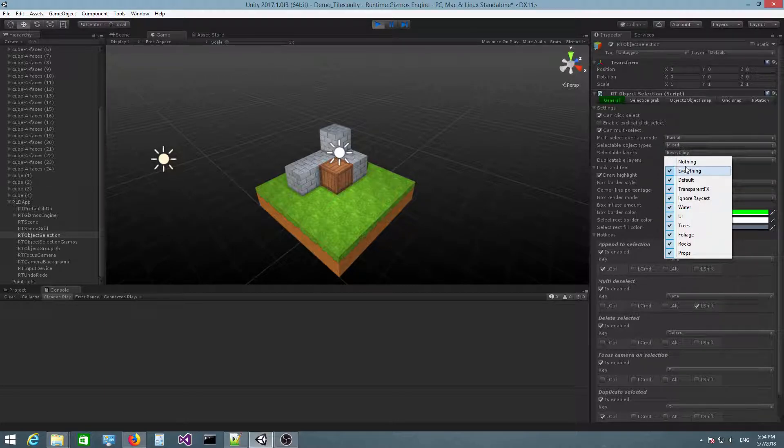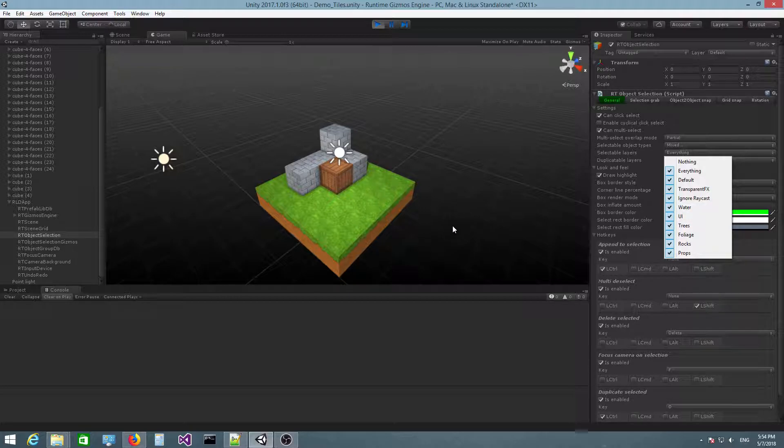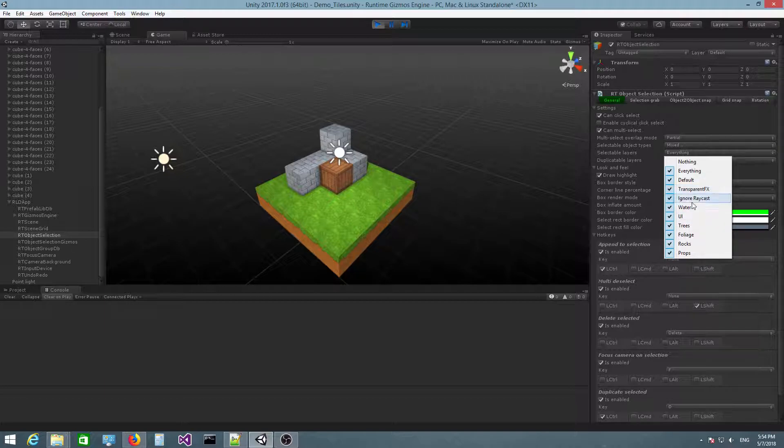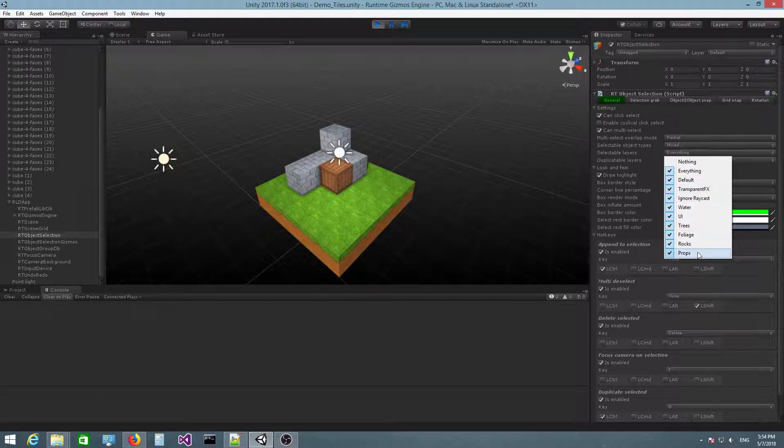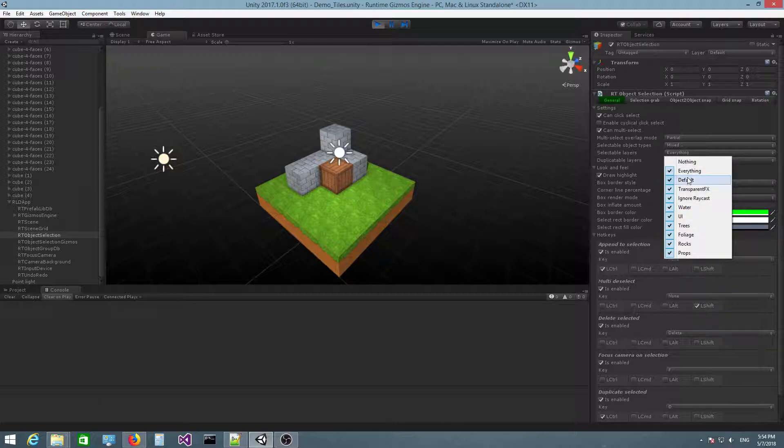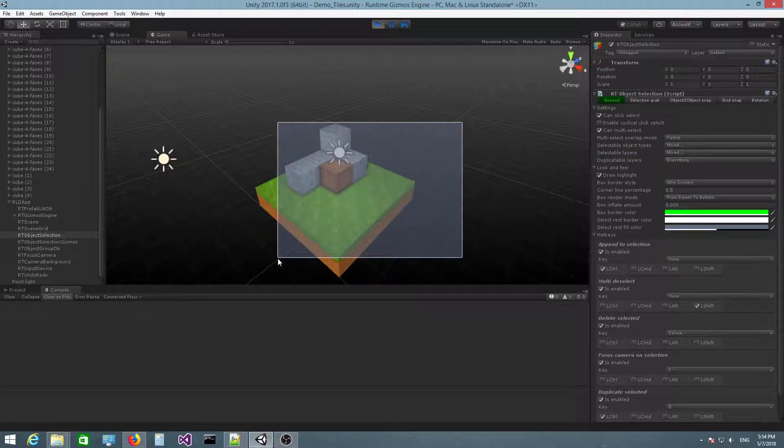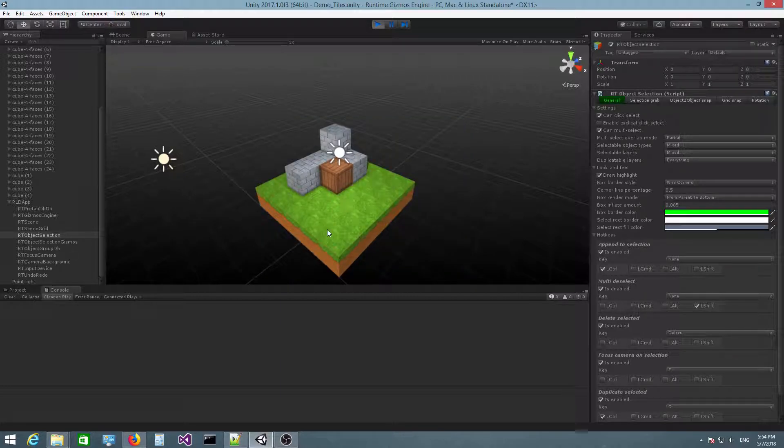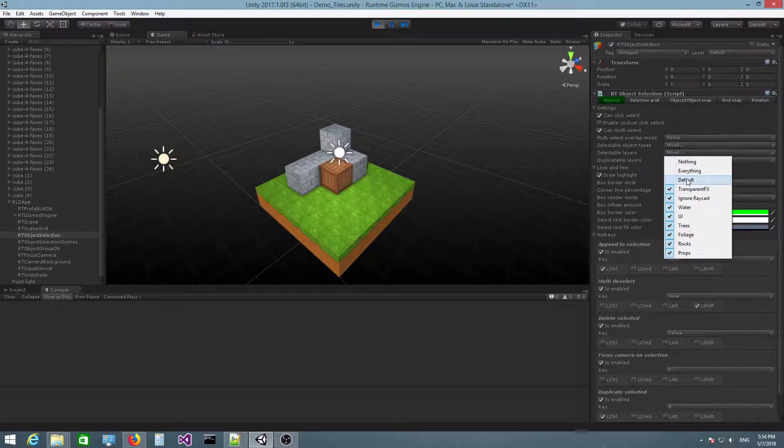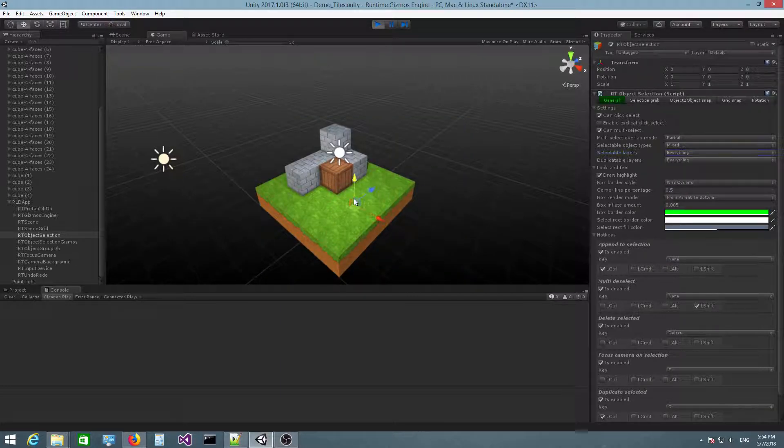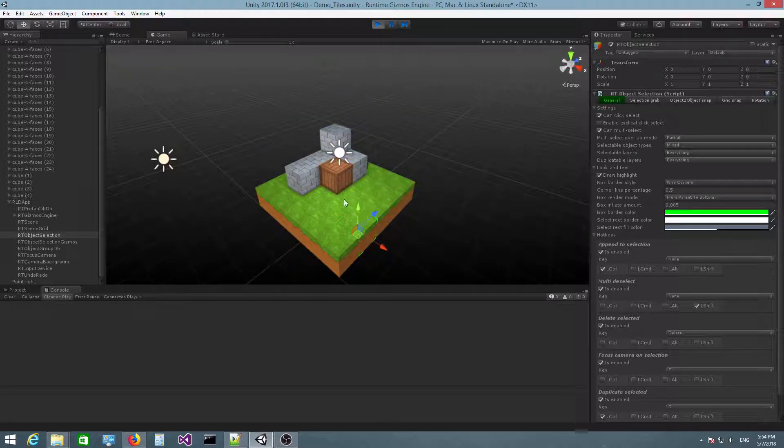And we also have selectable layers here, which allow you to specify the layers that can be selected. This is another way of filtering which objects can be selected or not. In my case, all objects belong to the default layer. So let's see what happens if I uncheck the default layer. You can see that I can no longer select any of these objects. If I check this again, there you go.